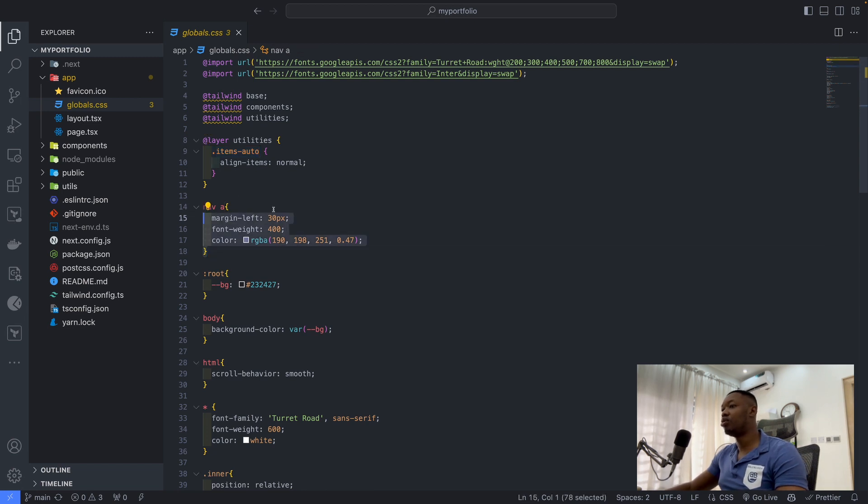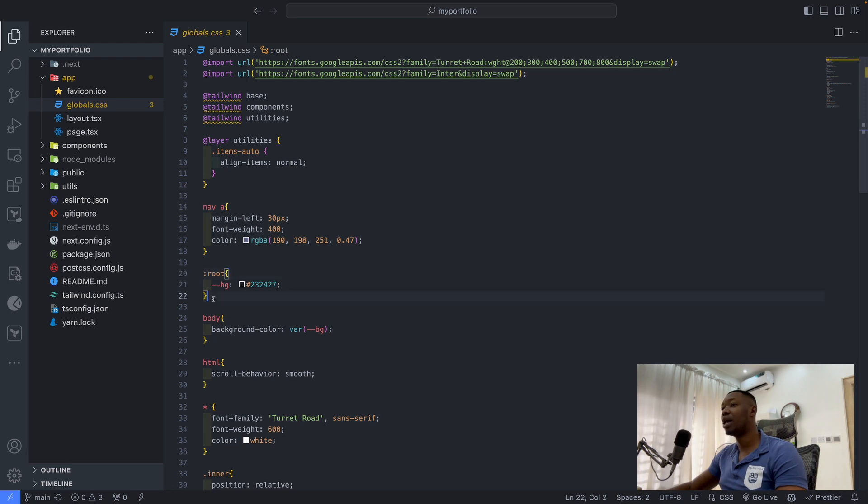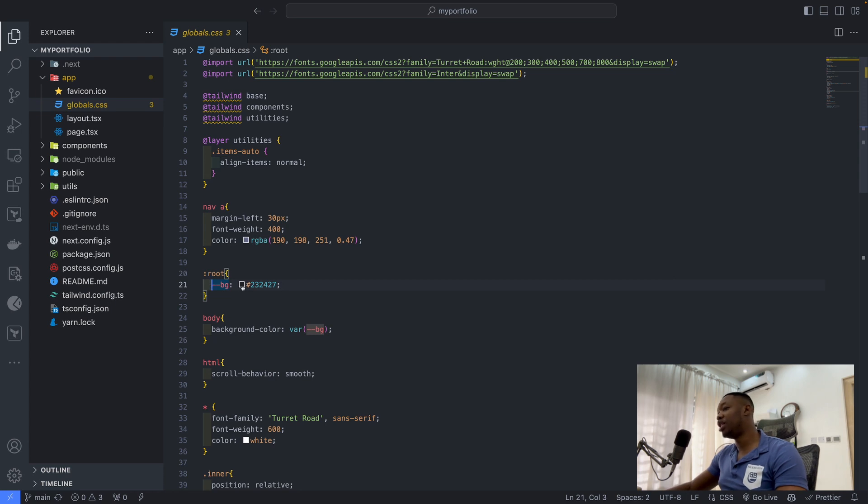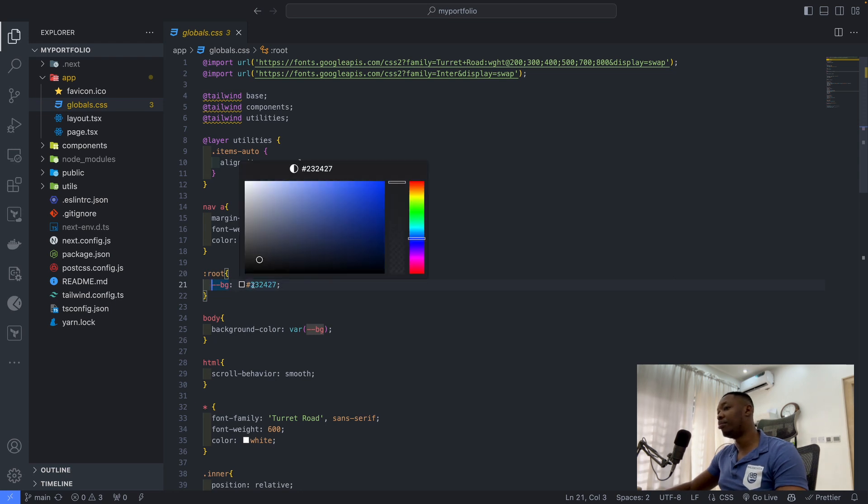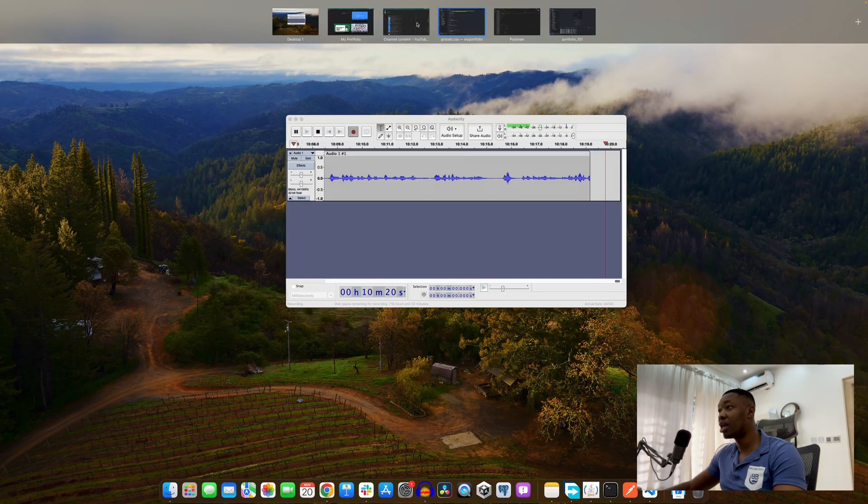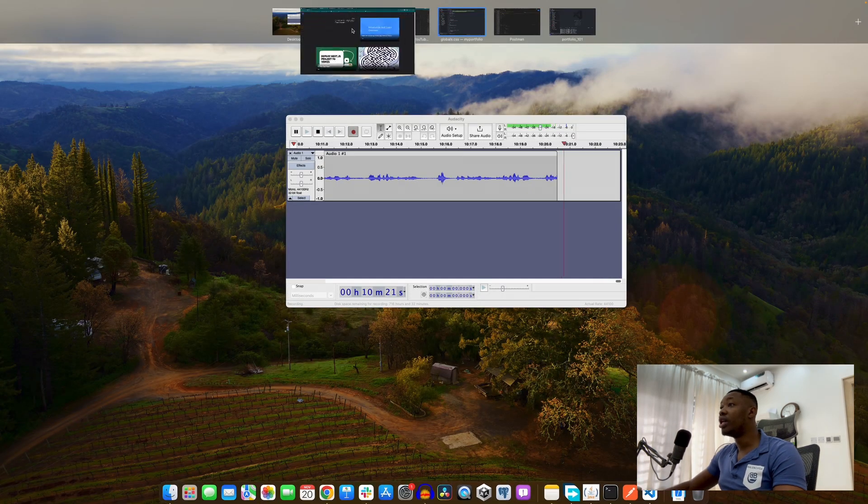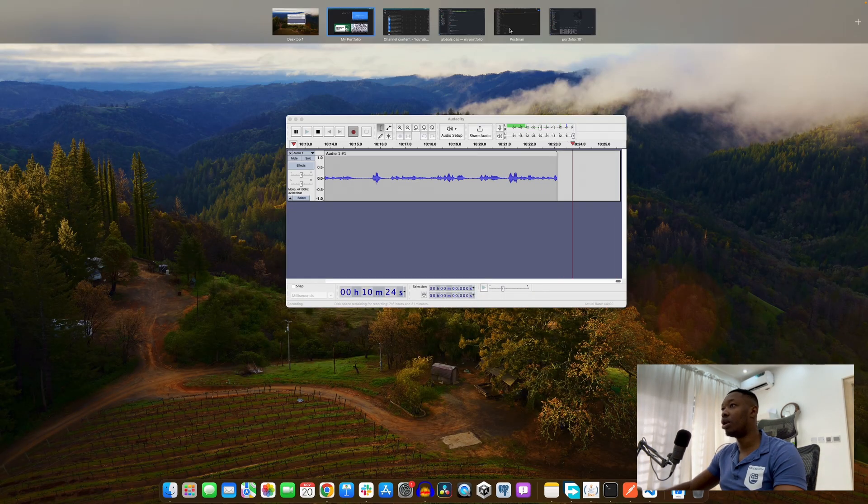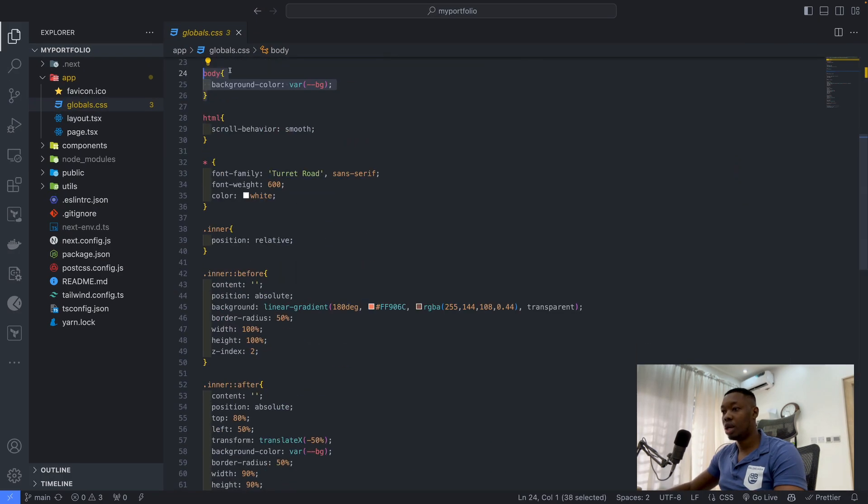Then I did a little bit of customization for my navigation bar. For the root, this is just like defining a variable name. I created this bg color that I can easily access for my body. So everything within my project is having this background color.